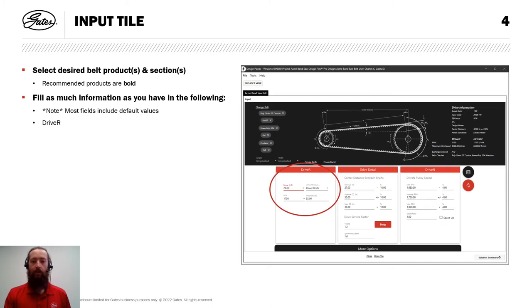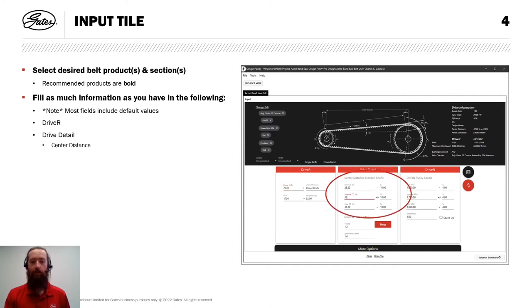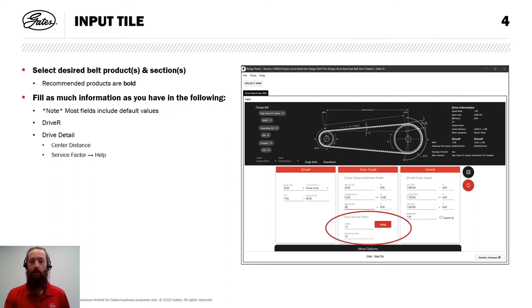Here in the Driver box, I'm going to fill in the information I have about the motor, including power and speed. Under Drive Detail, I'll fill in my center distance information, 32 inches, including the tolerance information. And I'll move down to Service Factor.